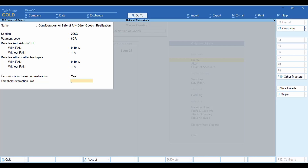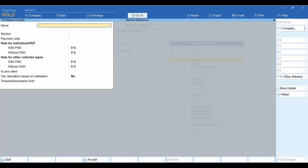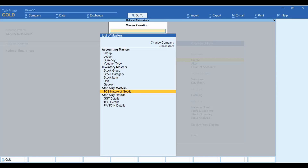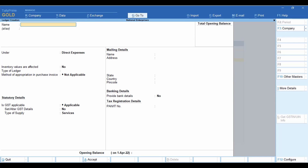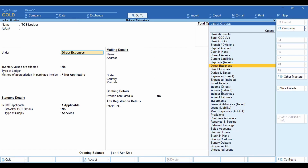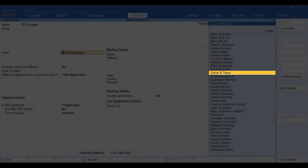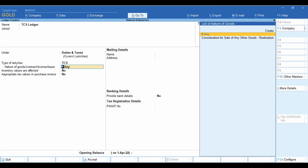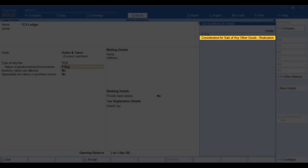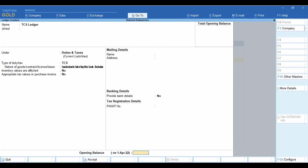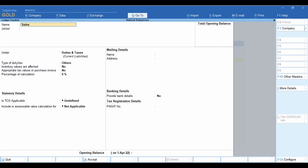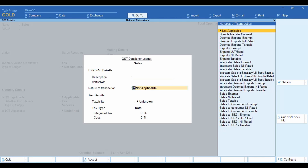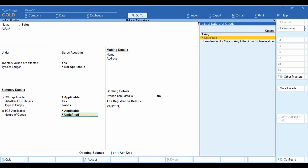Enter the threshold limit if there is any. For the purpose of this video we will not enter any threshold limit. Save the master. Now create the TCS tax ledger. Select Ledger and press Enter. Enter the name of the ledger for the realization method of nature of goods. In the Under field, select Duties and Taxes. Select TCS as the type of duty/tax. Select the nature of goods created for tax on realization. Save the ledger. Create a sales ledger by providing GST and TCS details, and select the same nature of goods.